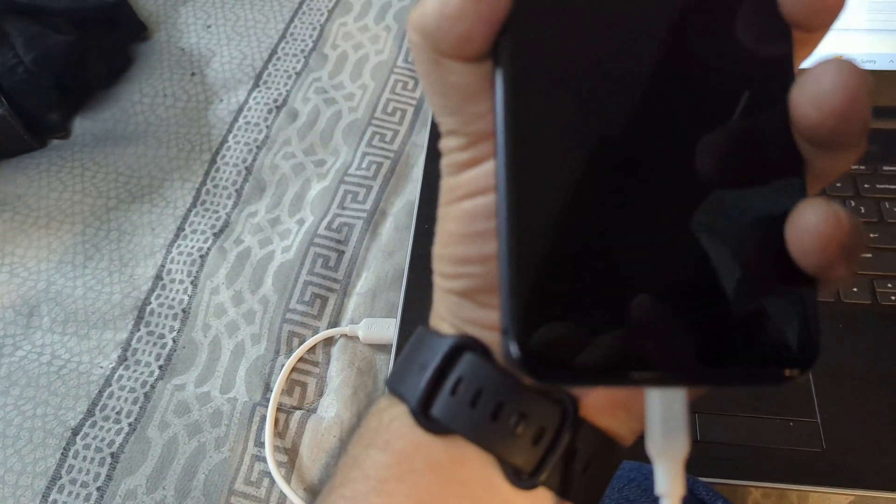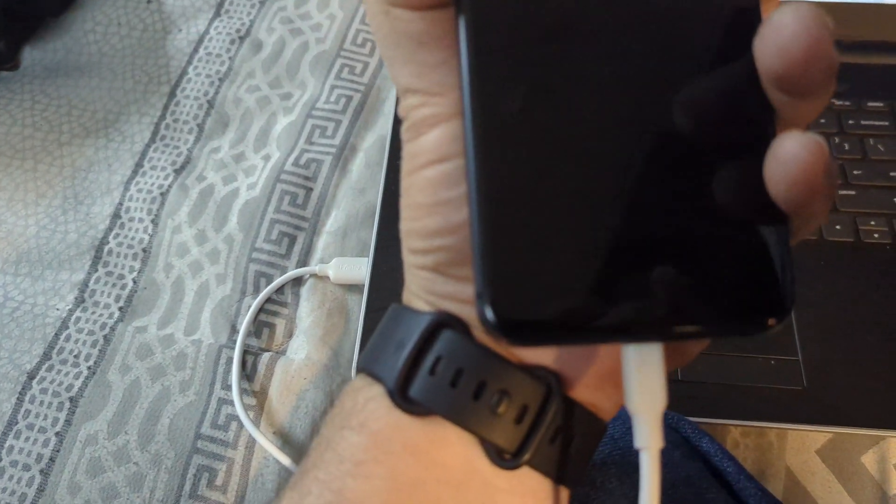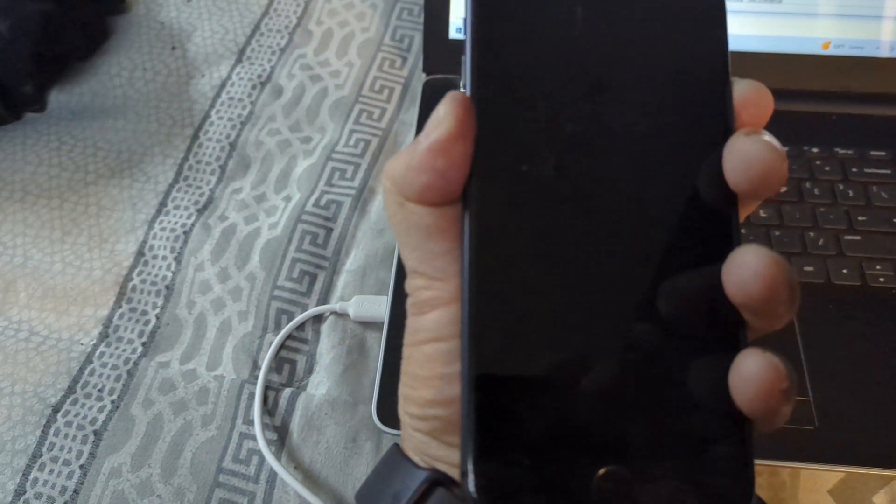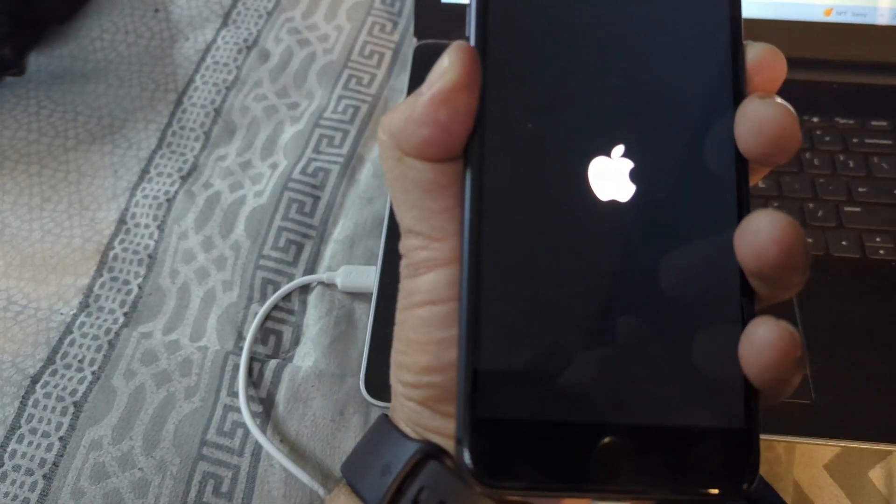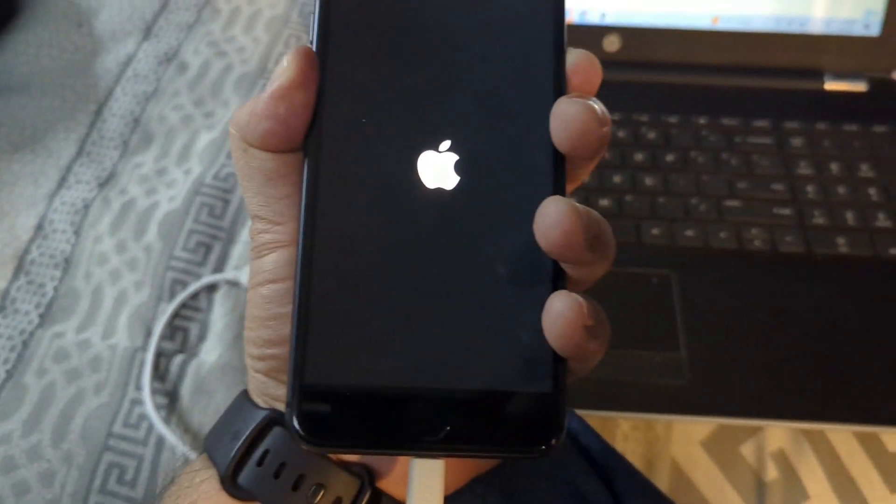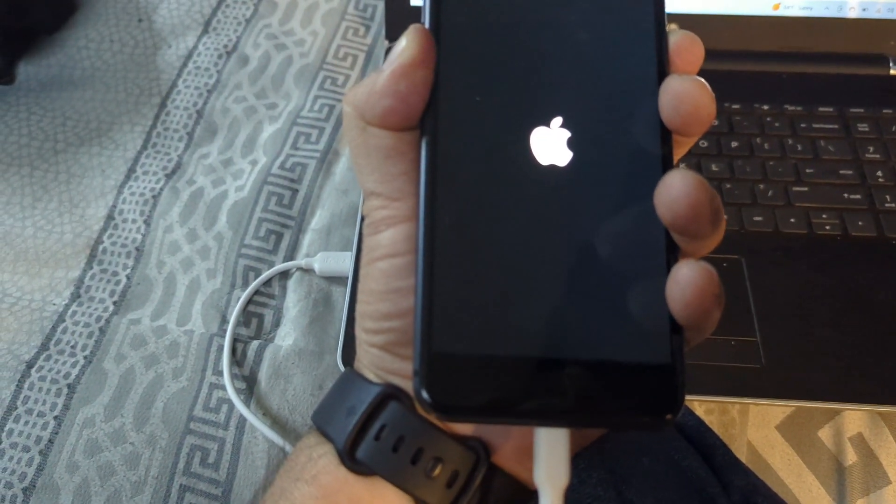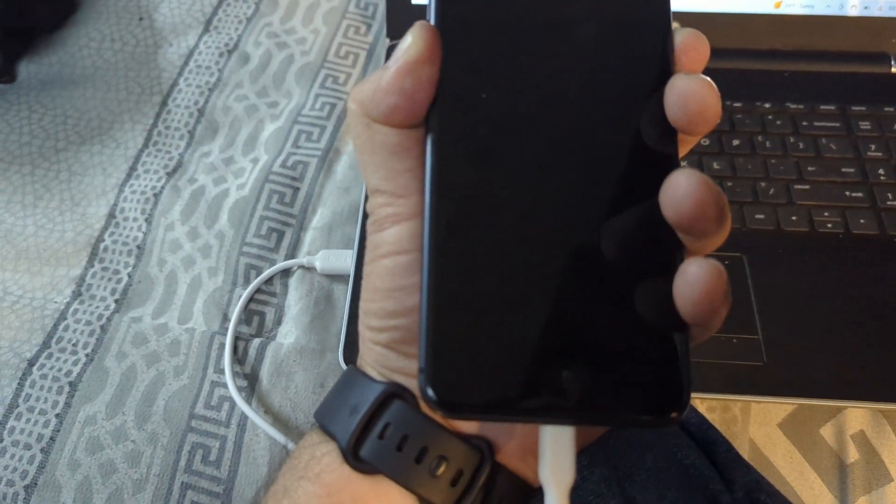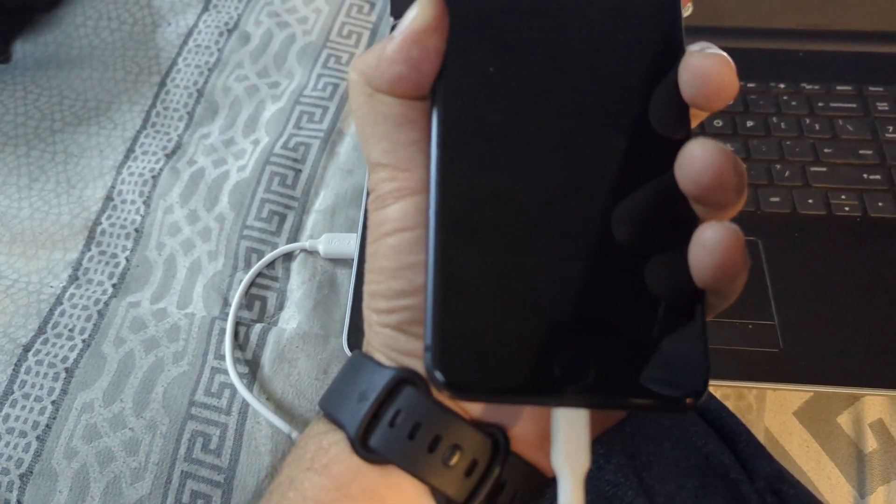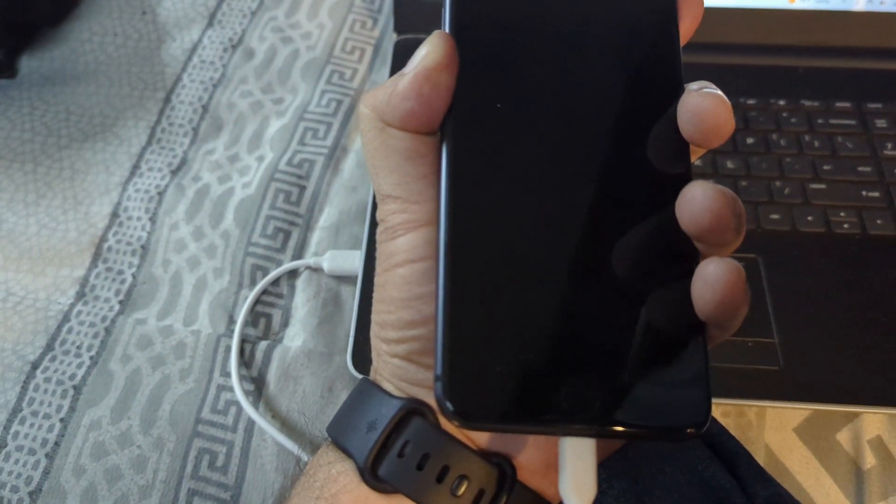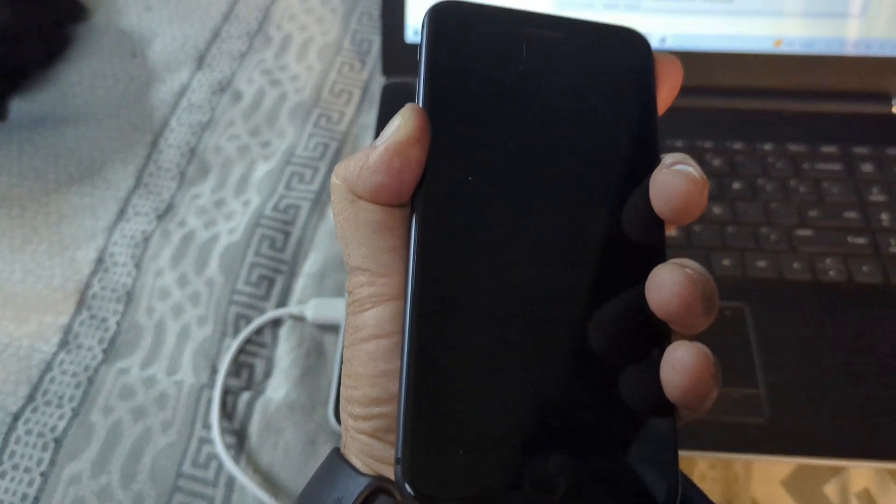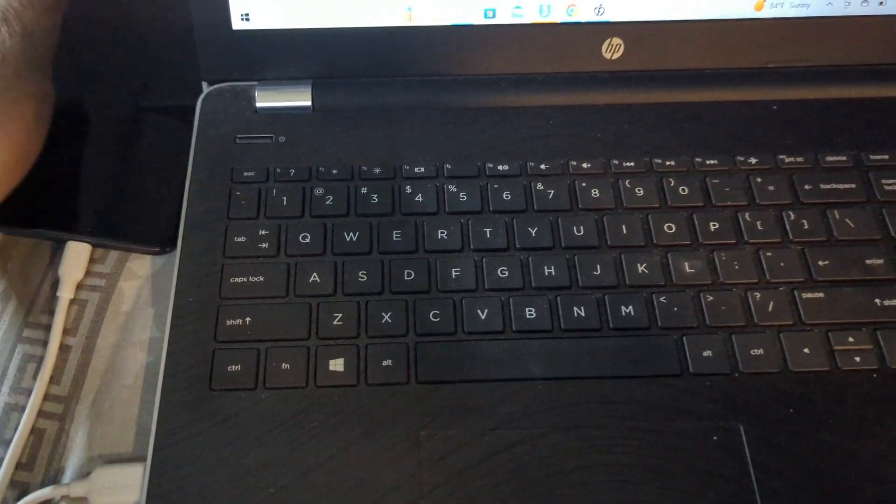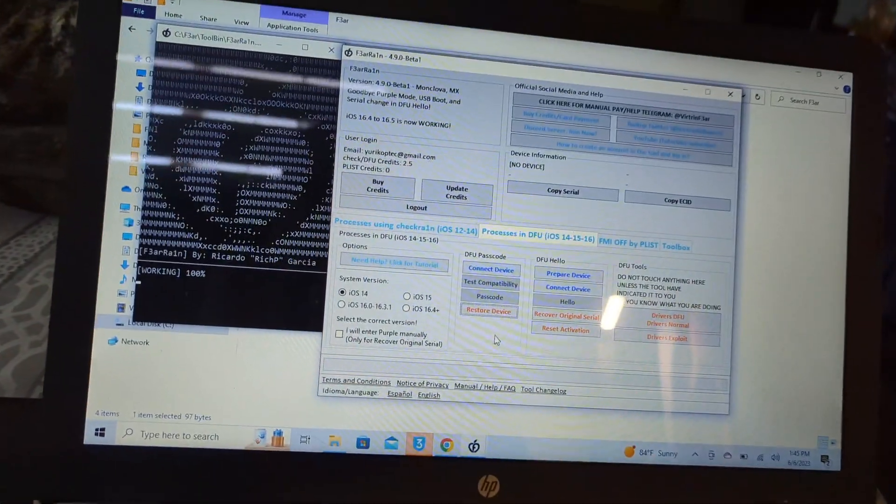Now keep on pressing volume down and power. Let's wait until the logo disappears. Let go the power button. Keep on volume down until you hear the computer recognizing it. There you go. Let's put it over here. Connect device again.